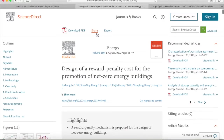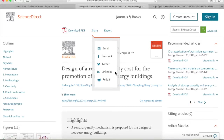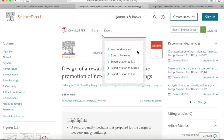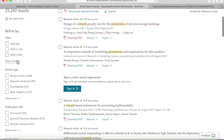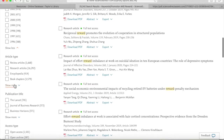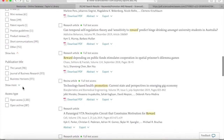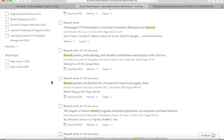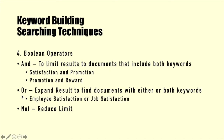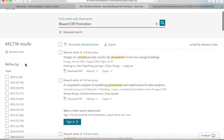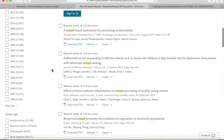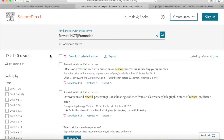Moreover, users can also share articles through email, Facebook, Twitter, LinkedIn, and Reddit. What's even better is that it helps users refine articles by years, article types, publication title, and access type. OR is used to expand results to find documents with either or both keywords. We are going to test the OR operator using the same keywords, and now we get many more results compared to using the AND operator. The last operator is the NOT operator, which works to limit or reduce the results.